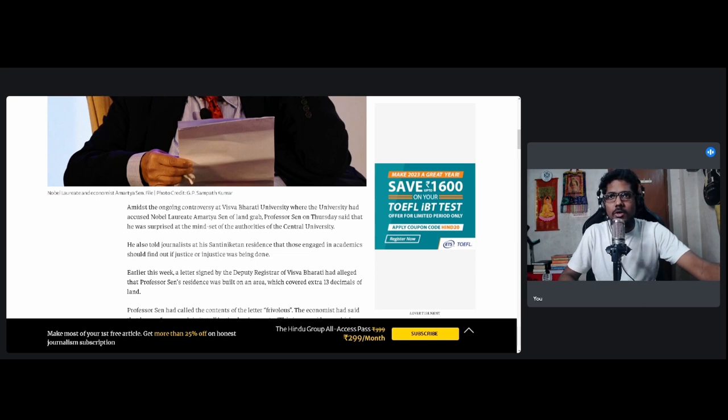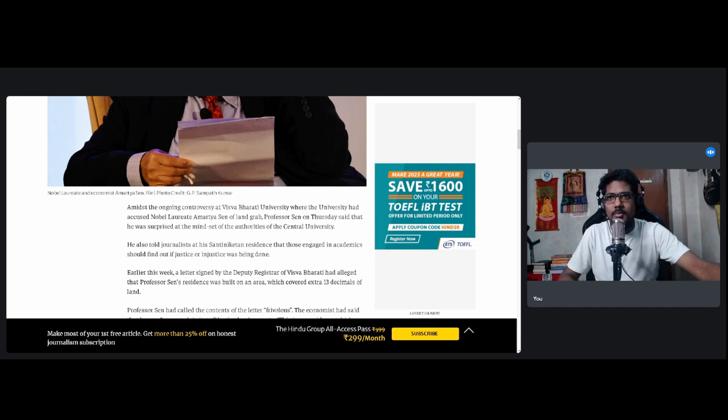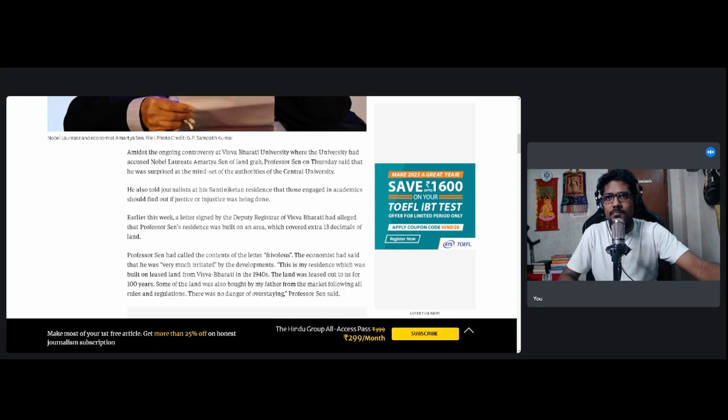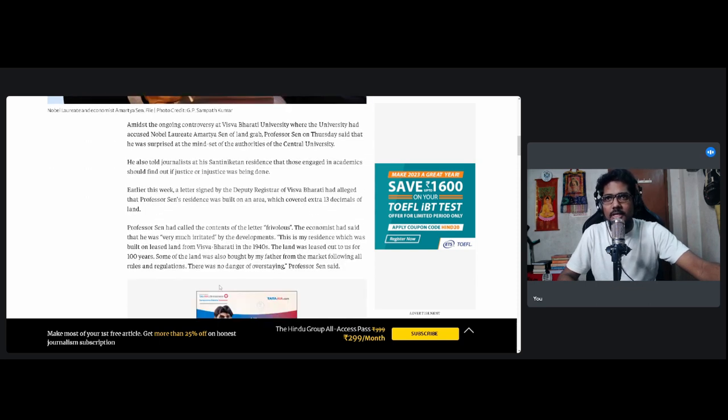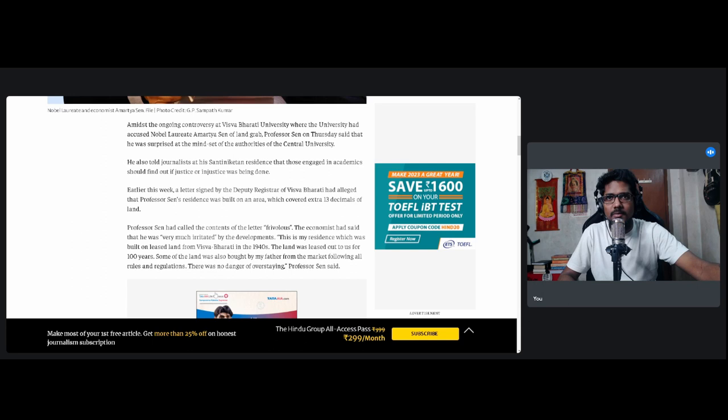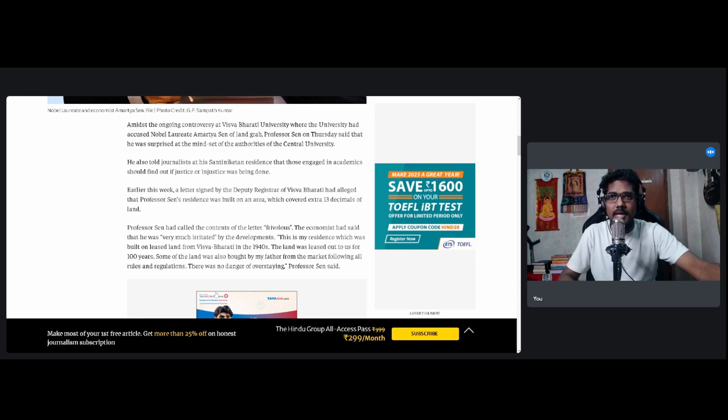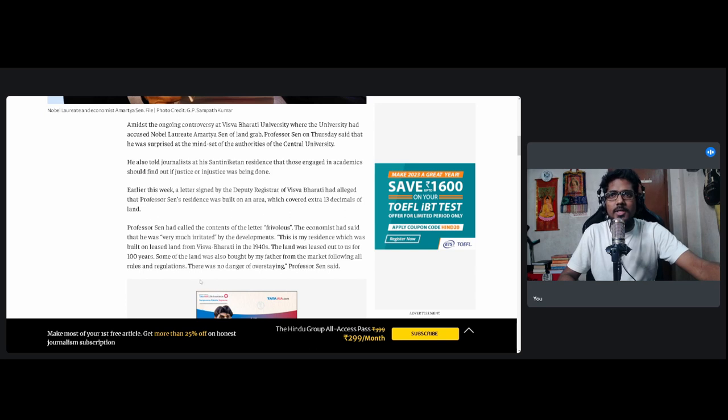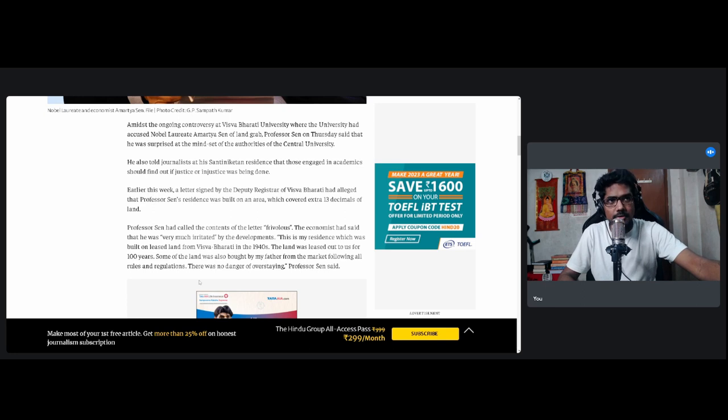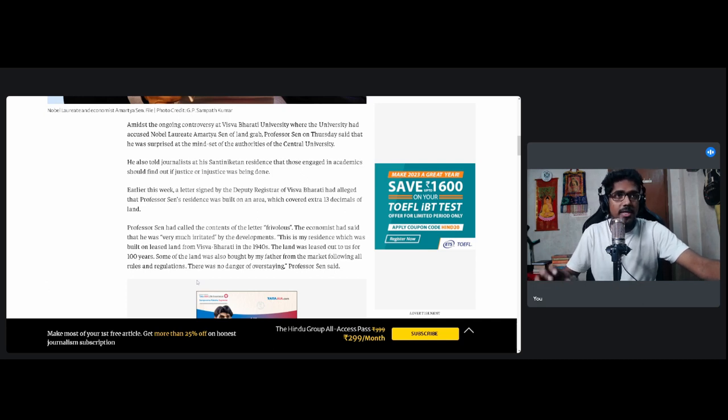Amid the ongoing controversy at Visva-Bharati, he also told journalists at his Shantiniketan residence that those engaged in academics should find out if justice or injustice was being done. Professor Sen had called out the contents of the letter frivolous. The economist had said that he was very much irritated by the developments. This is my residence which was built on leased land from Visva-Bharati in the 1940s. The land was leased out to us for 100 years. Some of the land was also bought by my father from the market following all rules and regulations. There was no danger of overstaying. So you see, it's a big case of a person who has always been recommending wealth redistribution, wealth redistribution, wealth redistribution, even though the nation never had wealth to begin with. Now we are creating wealth and Modi is heavily redistributing it.